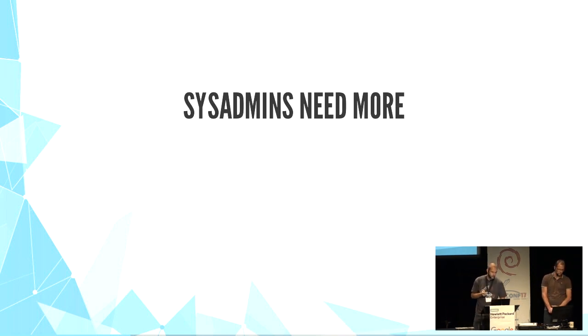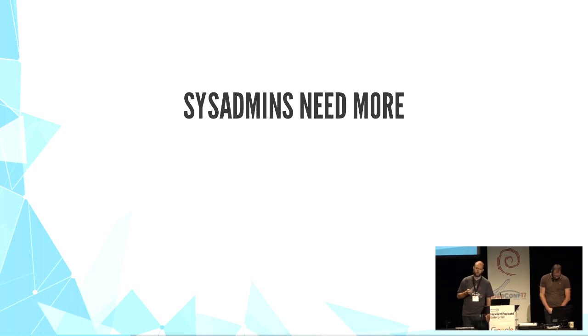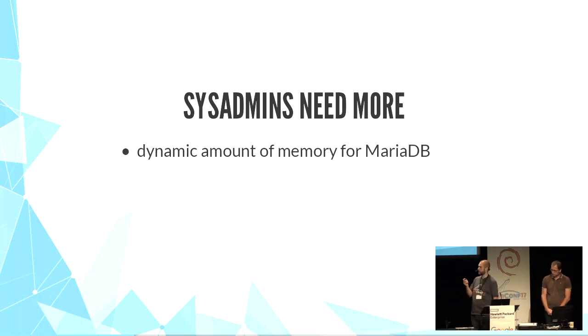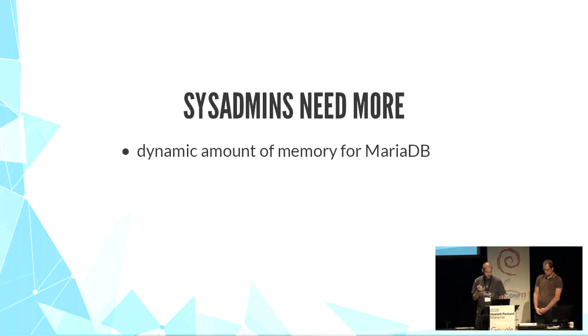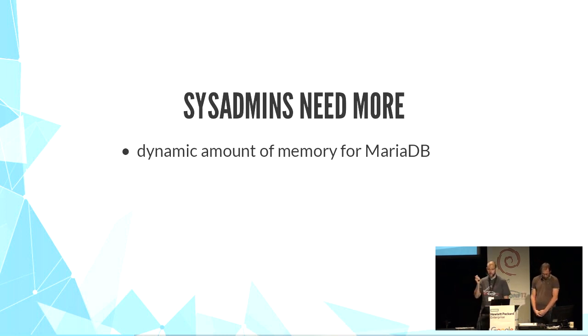All these techniques are not enough for sysadmin needs. For example, you want to detect how much memory you have on your server and give 50% of it to MariaDB.